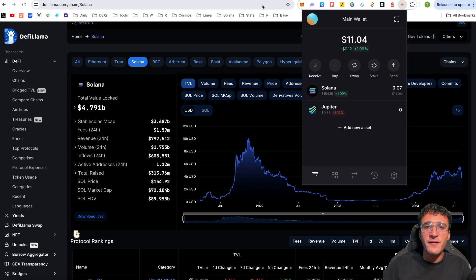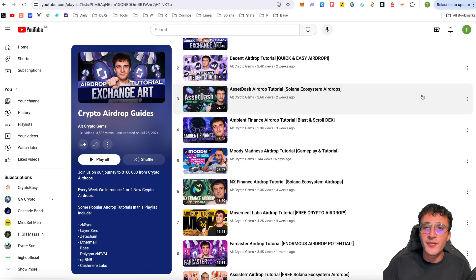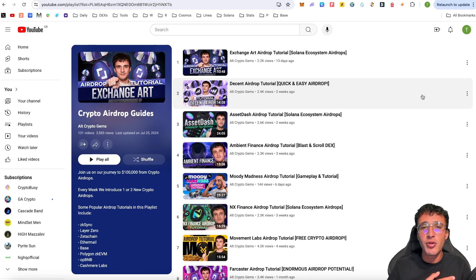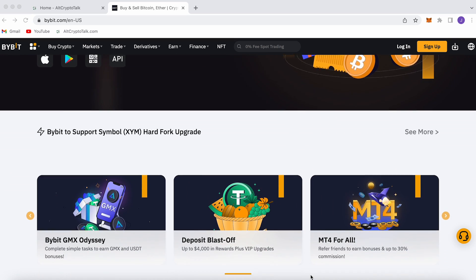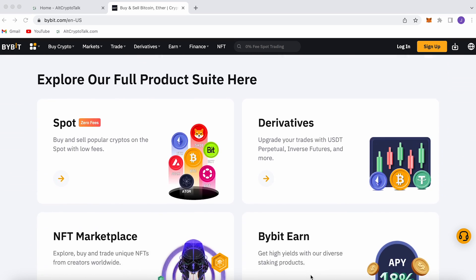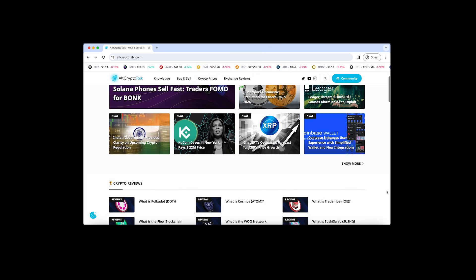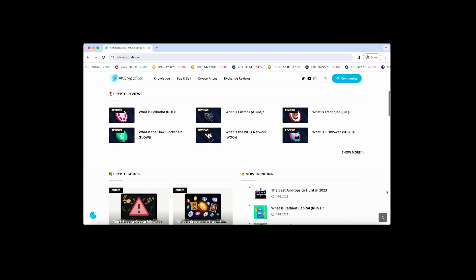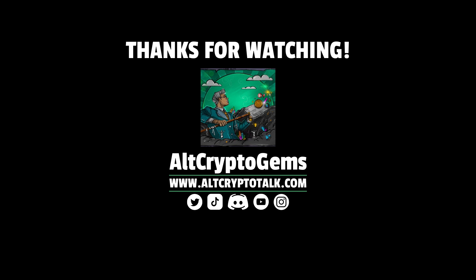If you're looking for other content, we have over 131 different airdrop tutorials on our YouTube channel — check them out to earn free tokens. We appreciate you all so much. Don't forget to hit like and subscribe, and leave a comment with any questions. We also have a promotion running on Bybit — you can claim up to $4,380 just by signing up using the link in the description. Follow us on Twitter at AltCryptoGems and head to our website for detailed project reviews, crypto guides, and more. Thanks for watching!